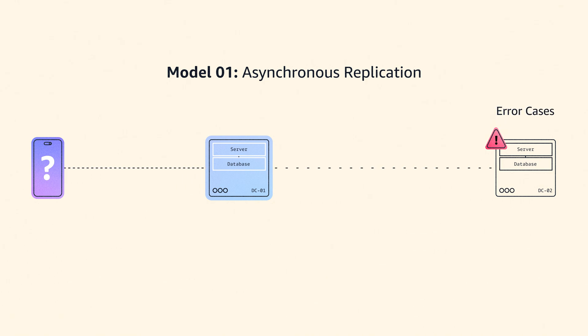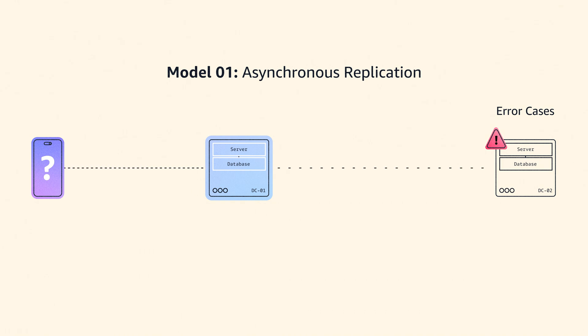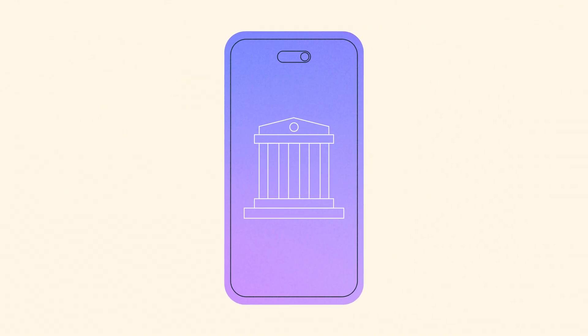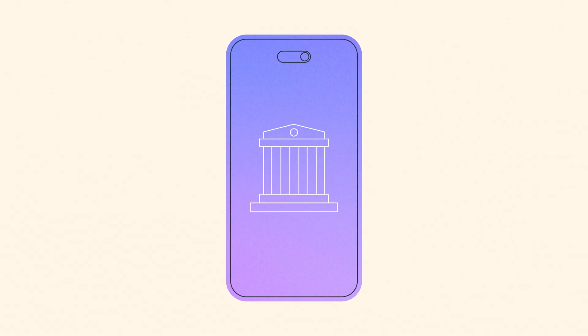These are error cases that the application designer has to consider, test for, and recover from. Otherwise, your payment might get lost or may be made twice. Luckily, there is a simpler way.